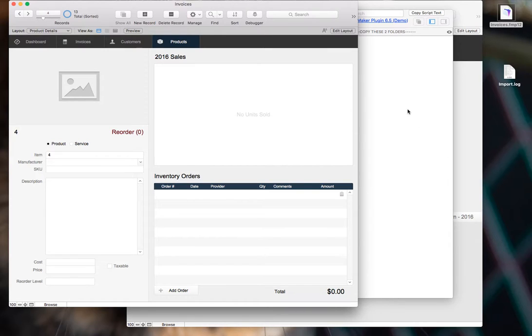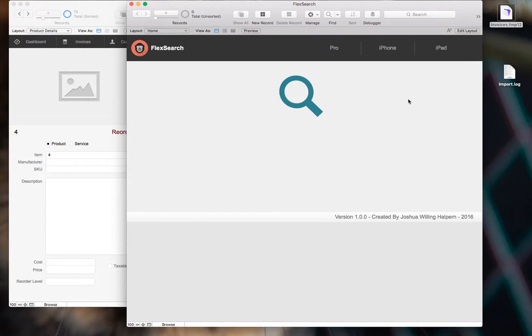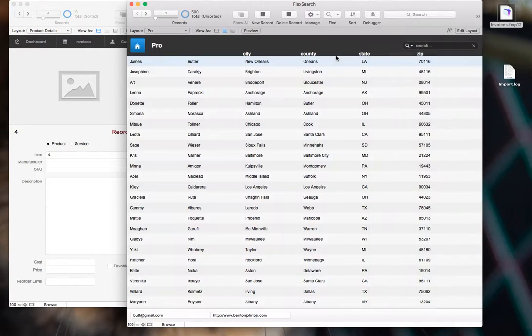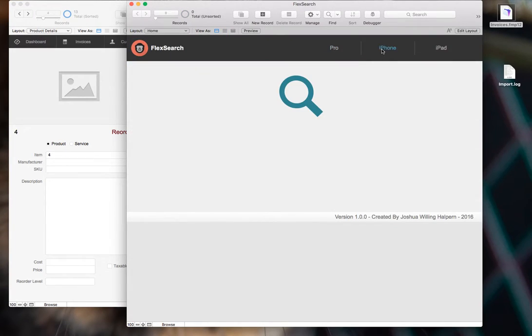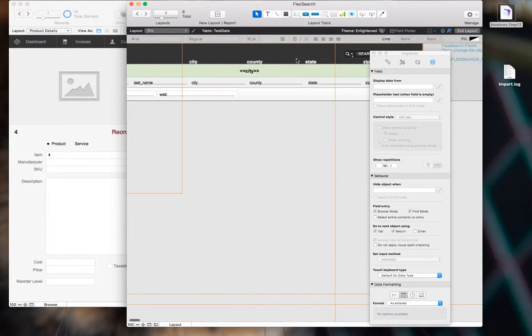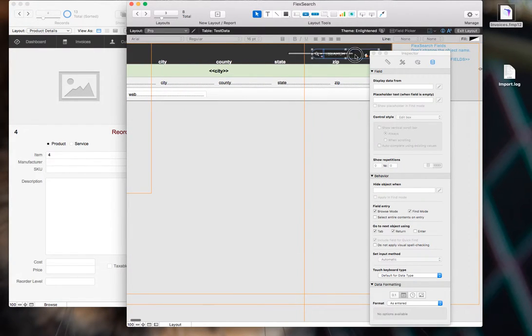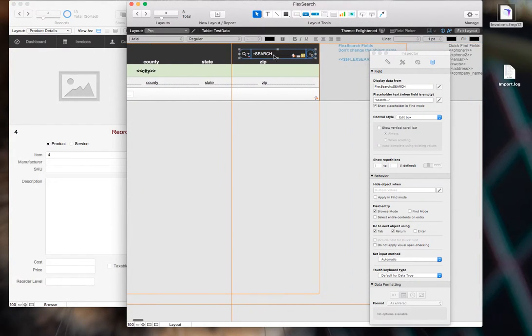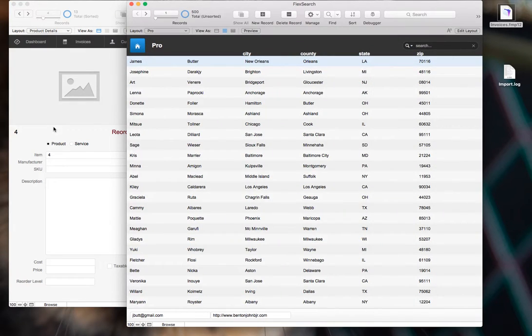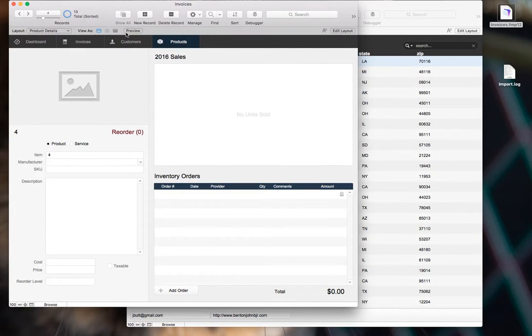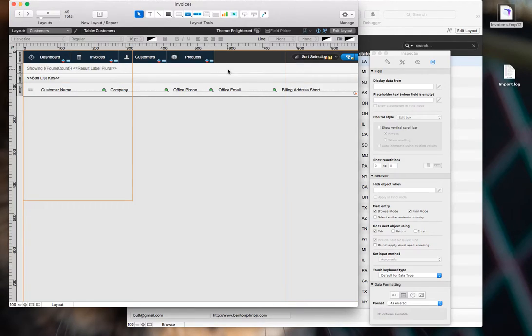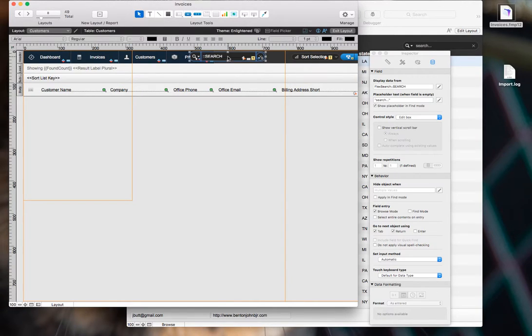And then the last thing you do is just pop over to the Pro or the iPhone layout, depending on what layout you're building, and copy this whole group of objects right here. And you're going to paste that into your solution.